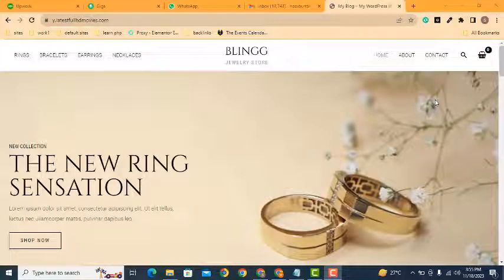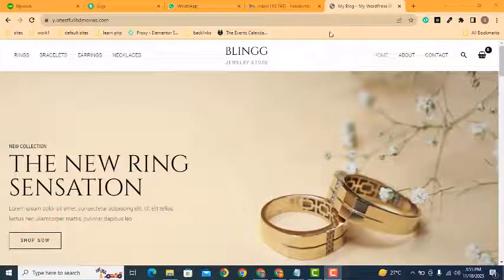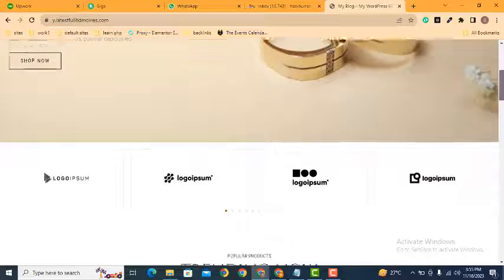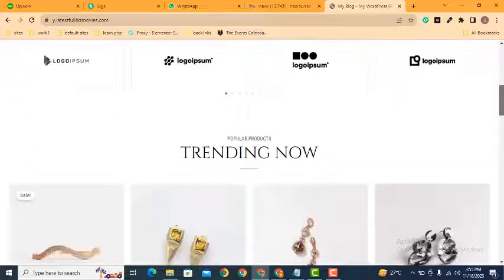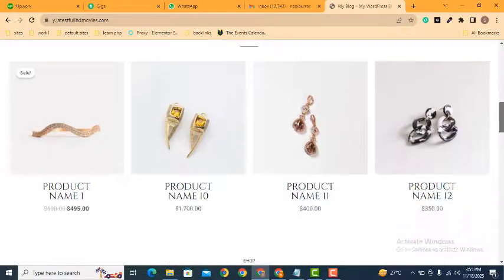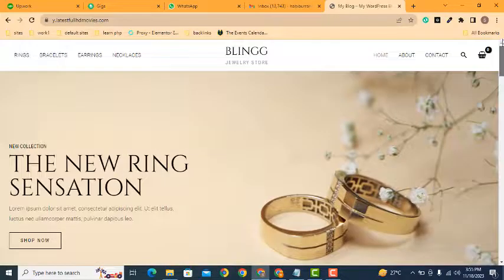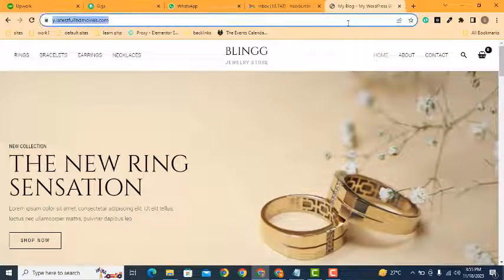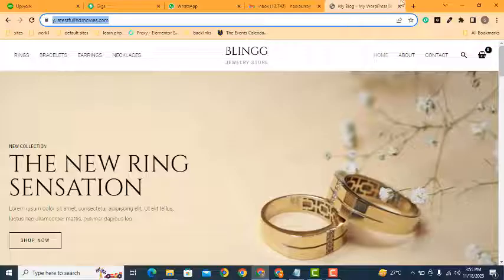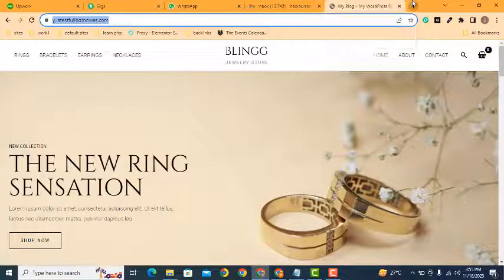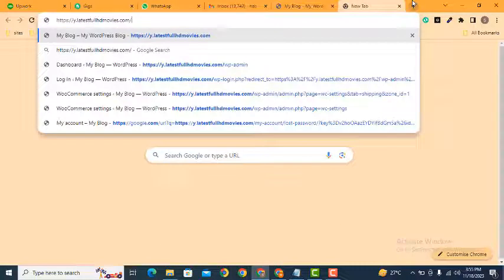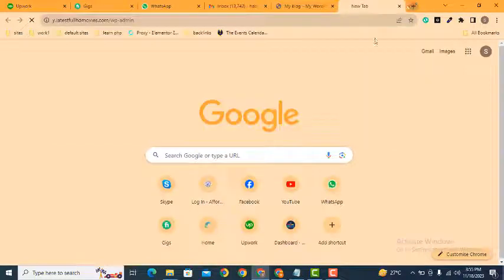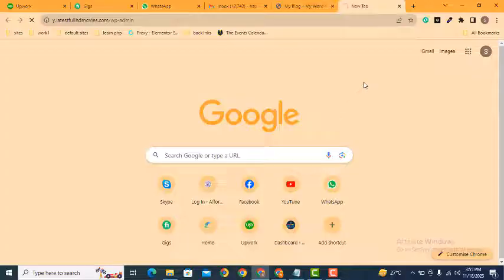Hey guys, welcome back to our YouTube channel. In this video we are going to discuss shipping classes in WordPress ecommerce website. So let's login into our website. Make sure that you have installed WooCommerce plugin.